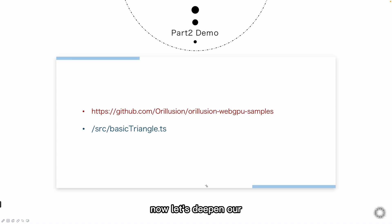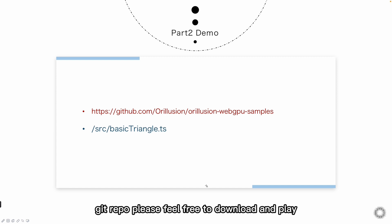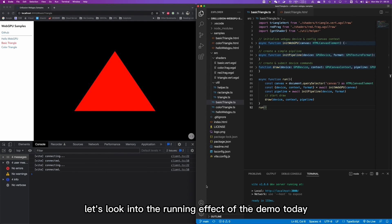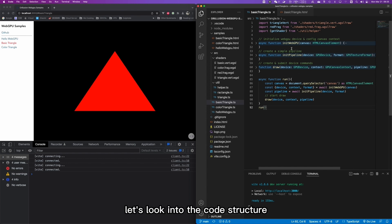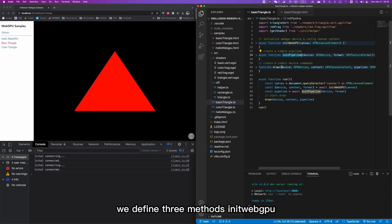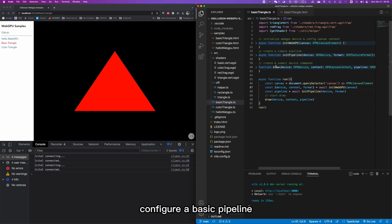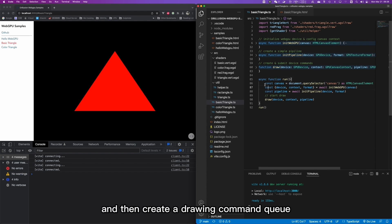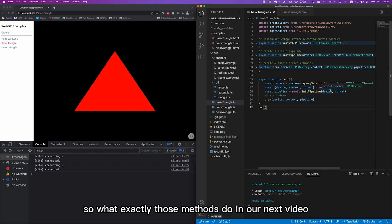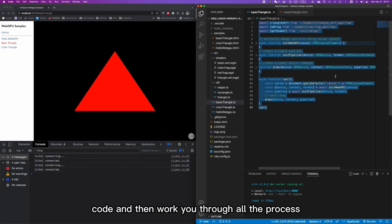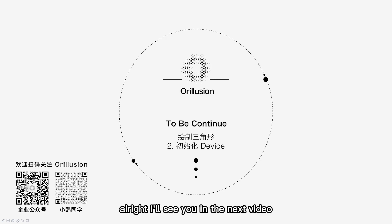Now let's deepen our understanding through code practice. We put the demo 'basic triangle' in our Aurelution Git repo — please feel free to download and play. Let's look into the running effect of the demo today. We got and ran the triangle in the window. Compared to the workflow of WebGPU, let's look into the code structure. We define three methods: init, pipeline, and draw — corresponding to initializing WebGPU, configuring a basic pipeline, and then creating a drawing command queue. Finally, we run and call those functions in turn and draw the graph. In our next video, we will walk you through all the process and learn the specific usage of each API. I'll see you in the next video.